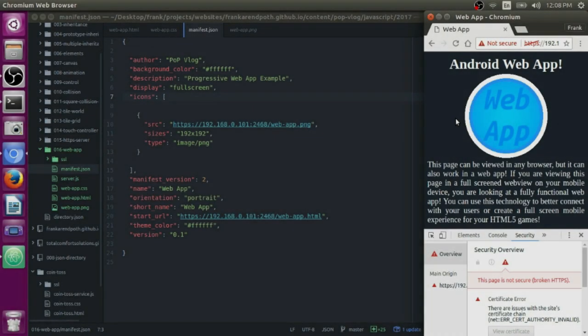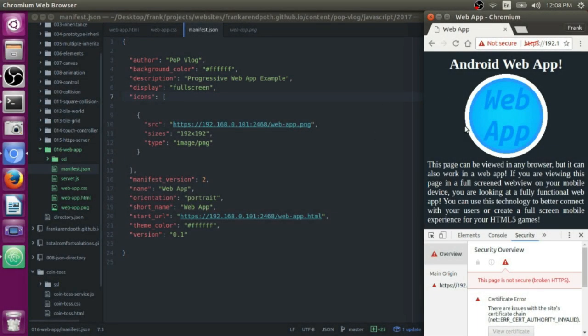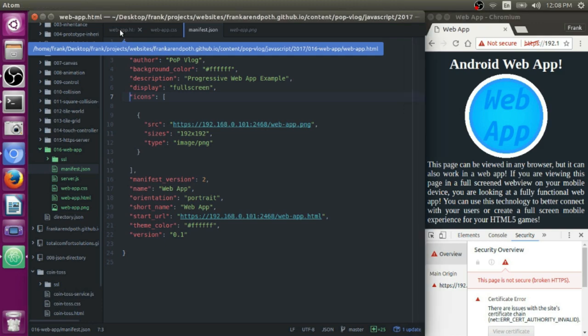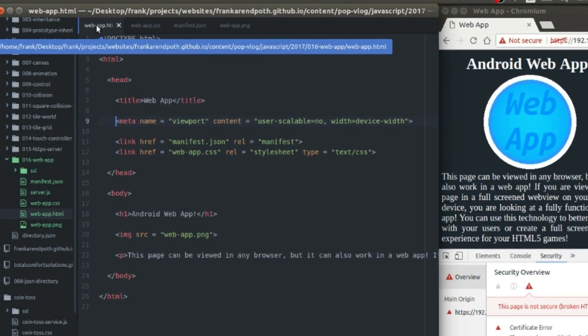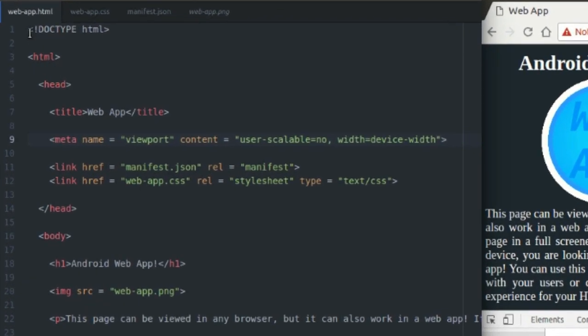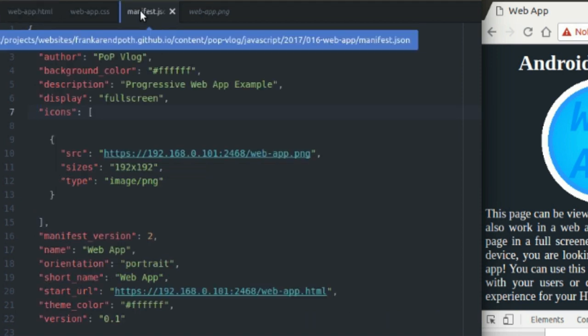So now we're on my computer, and I'm going to show you all the code that I used to create this little web app. So there's only two things that you really need to worry about. That's the HTML start page, which I called webapp.html, and your manifest.json file.